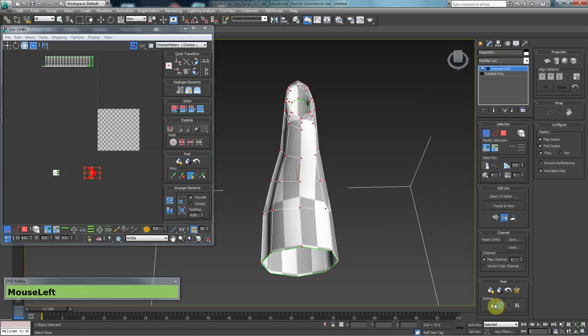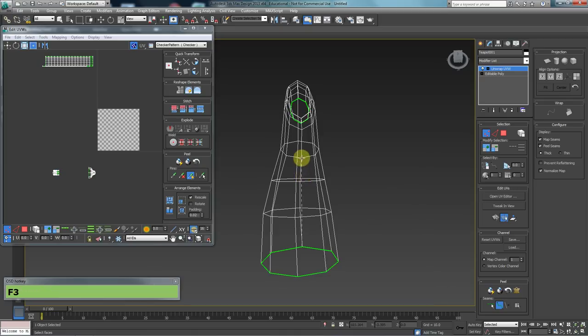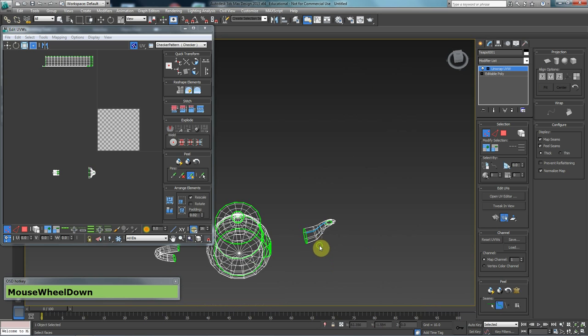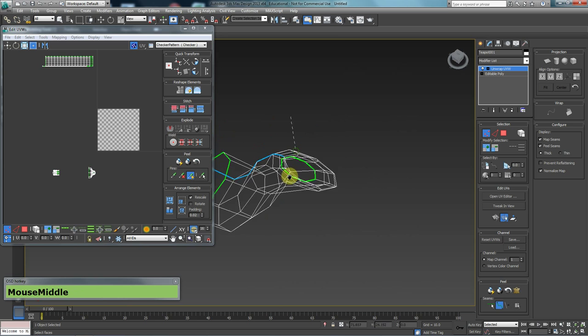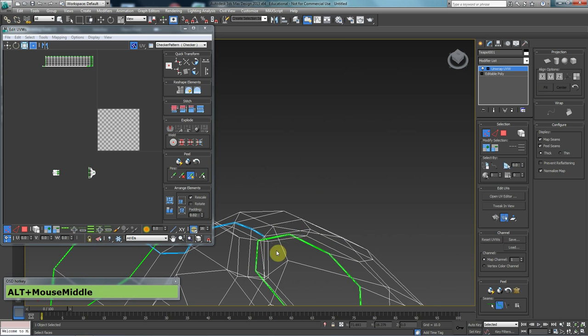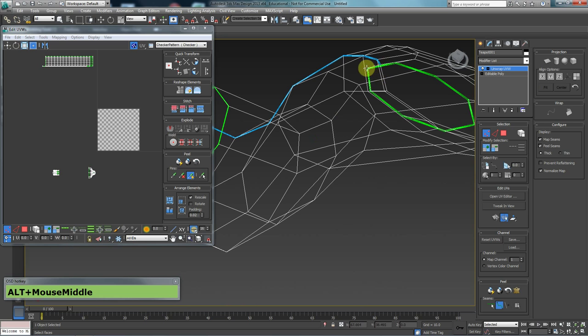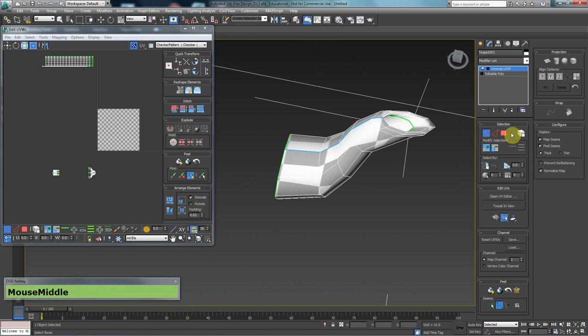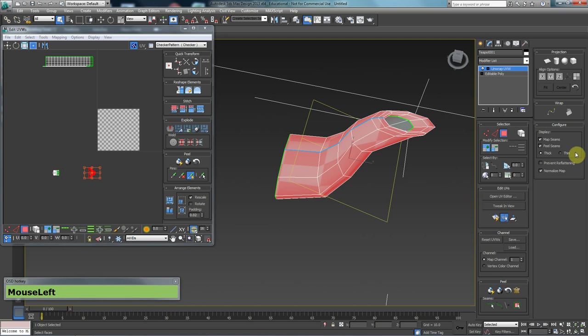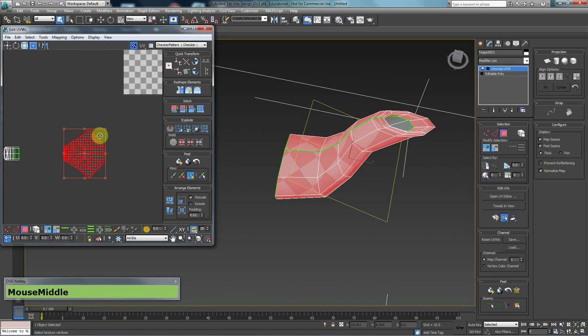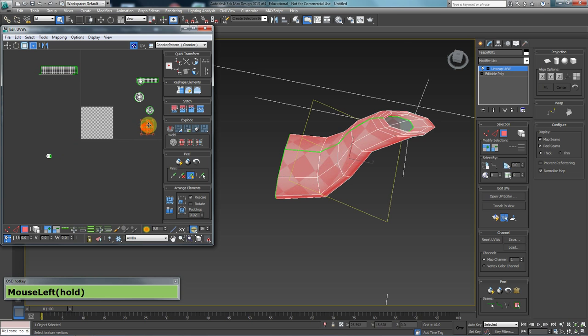I'm going to go to point-to-point seam. Before I do that, I don't want to have anything selected. Point-to-point seam, select one vert, and then follow that up the line to the bottom, the point that it needs to be. I'm going to go to polygon mode. I'm going to select all of these polygons. I'm going to just do a quick peel, and that will peel it for me. I can put that across over here.